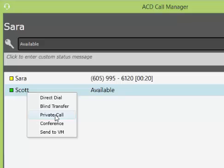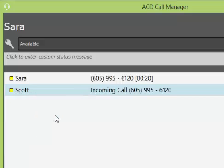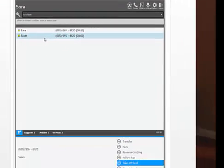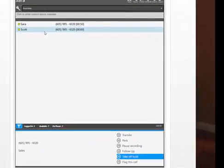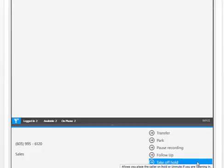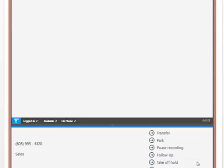Private Call will place your customer on hold so that you can speak privately with a selected agent. The customer can then be let back into the conversation by clicking on the Take Off Hold option.